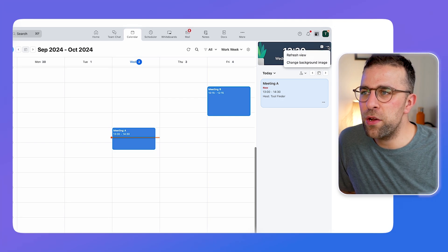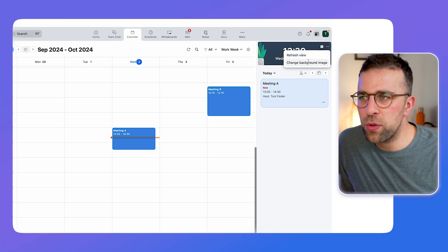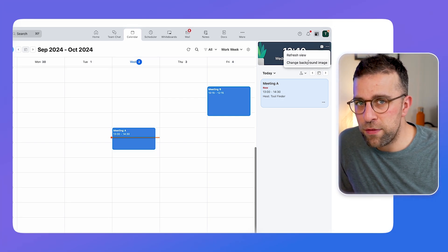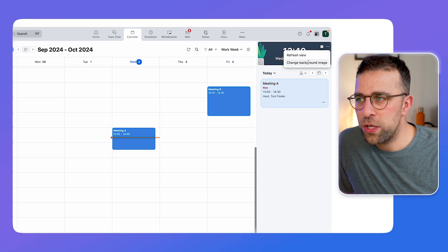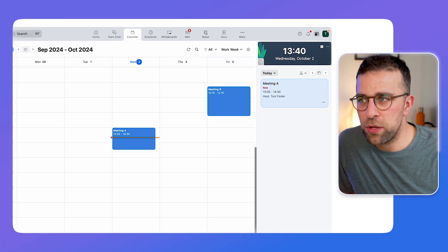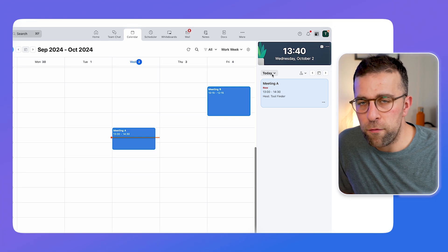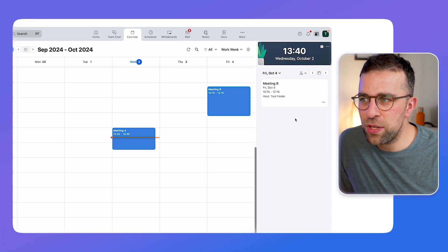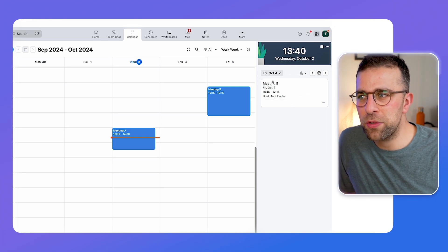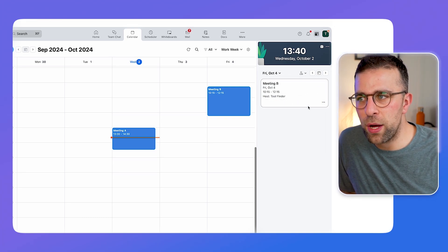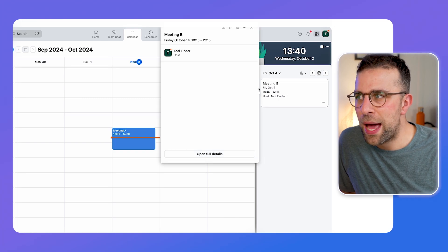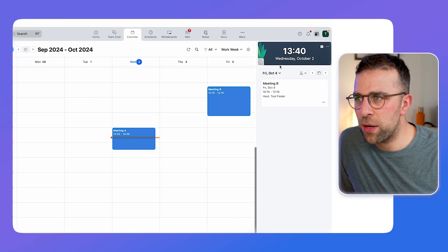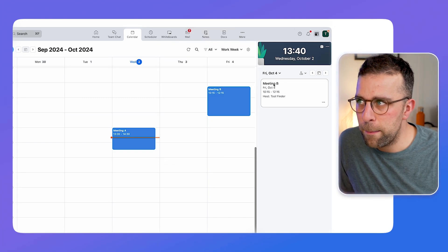Up here you can add new events, and there's also a way to change the background colour if you want to, which gives a bit of personality. You can skip ahead to a certain day as well — for example, on Friday I've got a call and I can see it with a bit of detail open here.